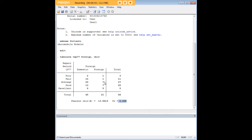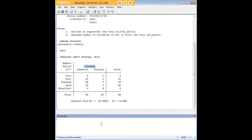So there does seem to be some connection between the origin of the car in terms of manufacturing and its repair record. Now given that and given that the repair record is ordinal in nature we have the scope to use an ordered logistic regression.